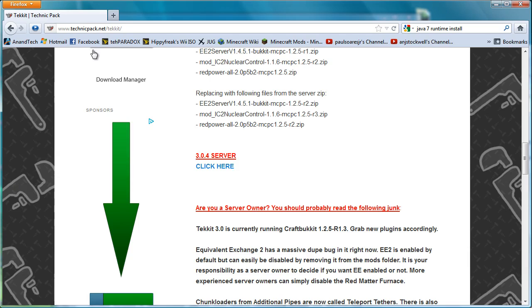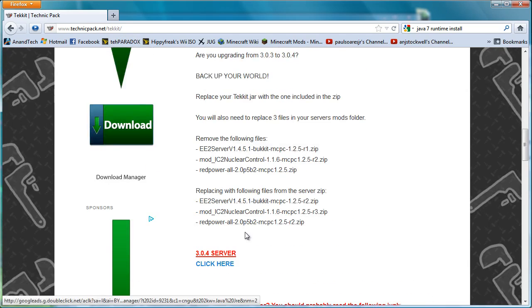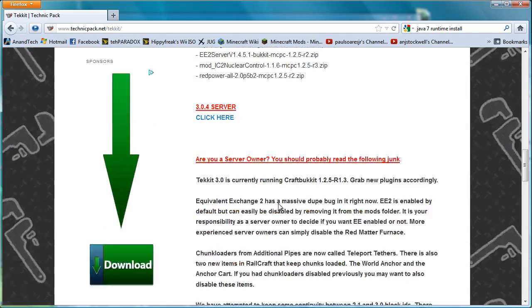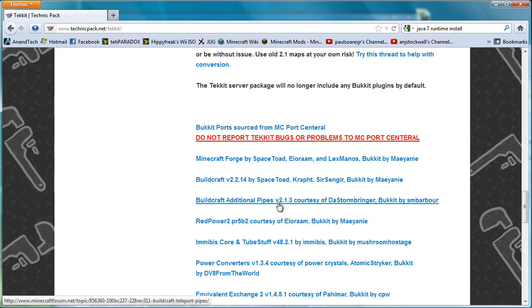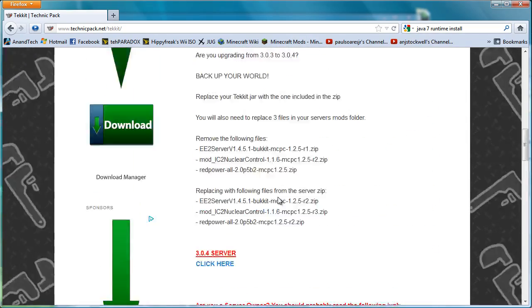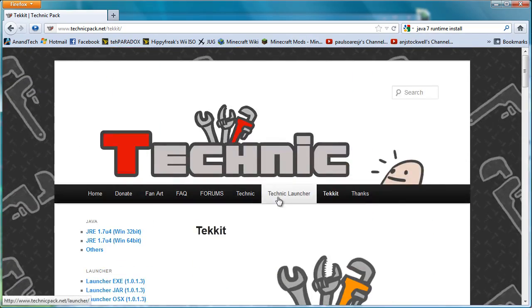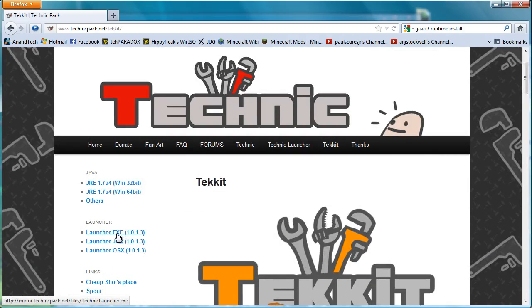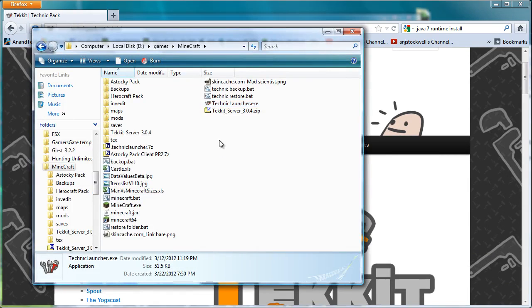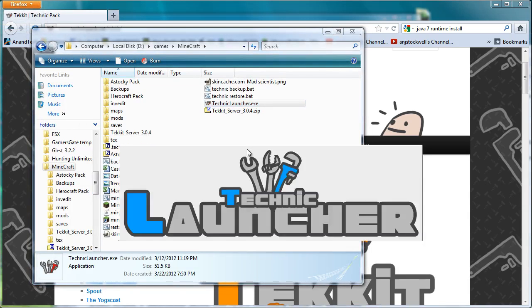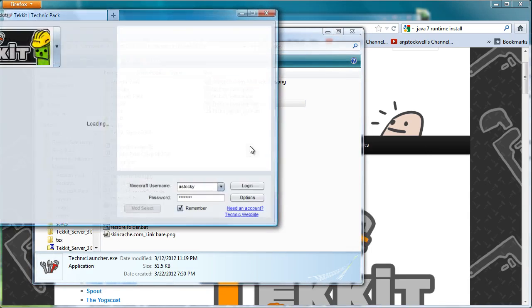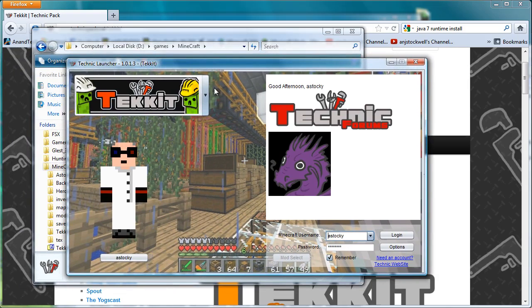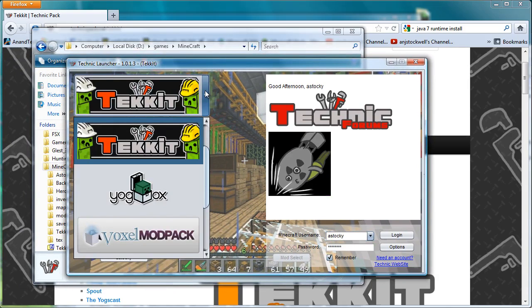And the Technic launcher is downloaded. It used to have it on the Tekkit page, but I guess it doesn't anymore. There you go, it's on the left hand side there. So I'm using the EXE because I'm running Windows. So double click on Technic launcher and it'll come up. I have pre-selected Tekkit.